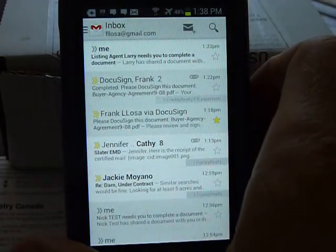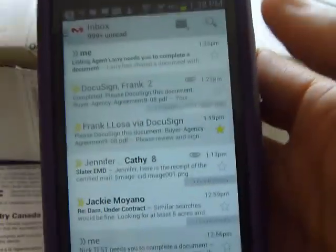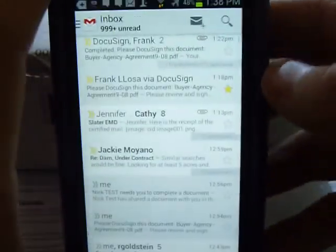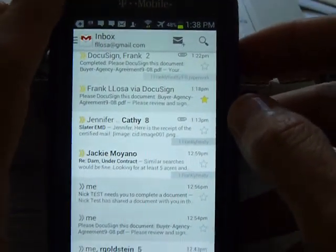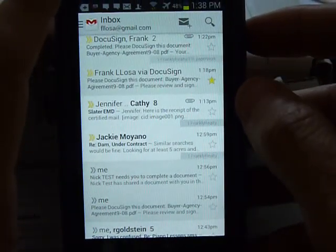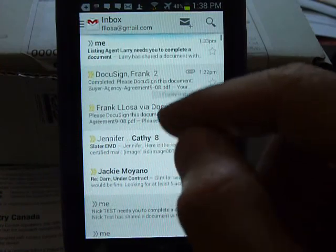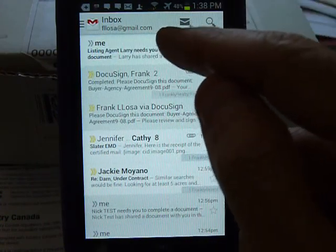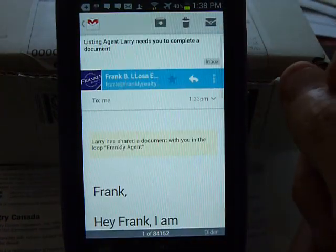Here I want to compare how DocuSign and DotLoop are for digital signing. This is the regular Android Samsung phone, regular screen size. I think both of them need a lot of work. They need to test it on an Android phone and change the fonts and whatnot, and make it so that there are fewer clicks possible.